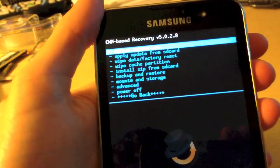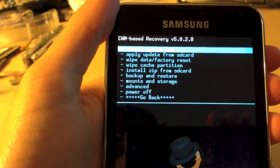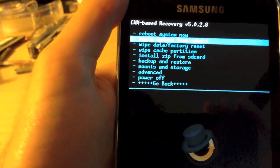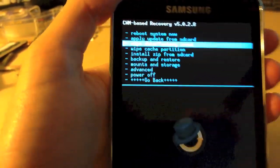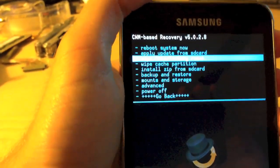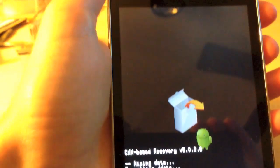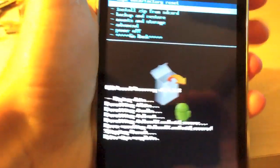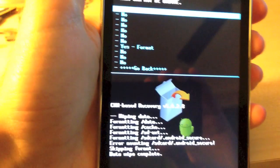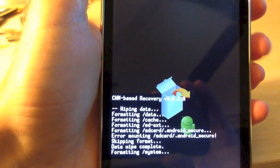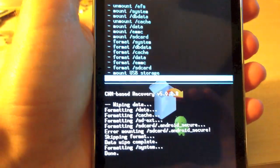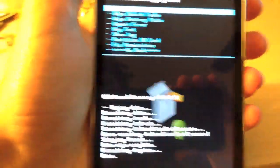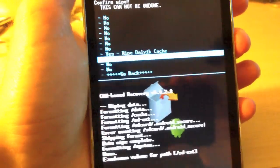Okay, so as you can see we are in CyanogenMod or ClockworkMod recovery again. So what you are going to want to do now is basically do the same thing you did before. Wipe data, factory reset, yes. Mounts and storage, format system. And then lastly, advance white Dalvik cache.